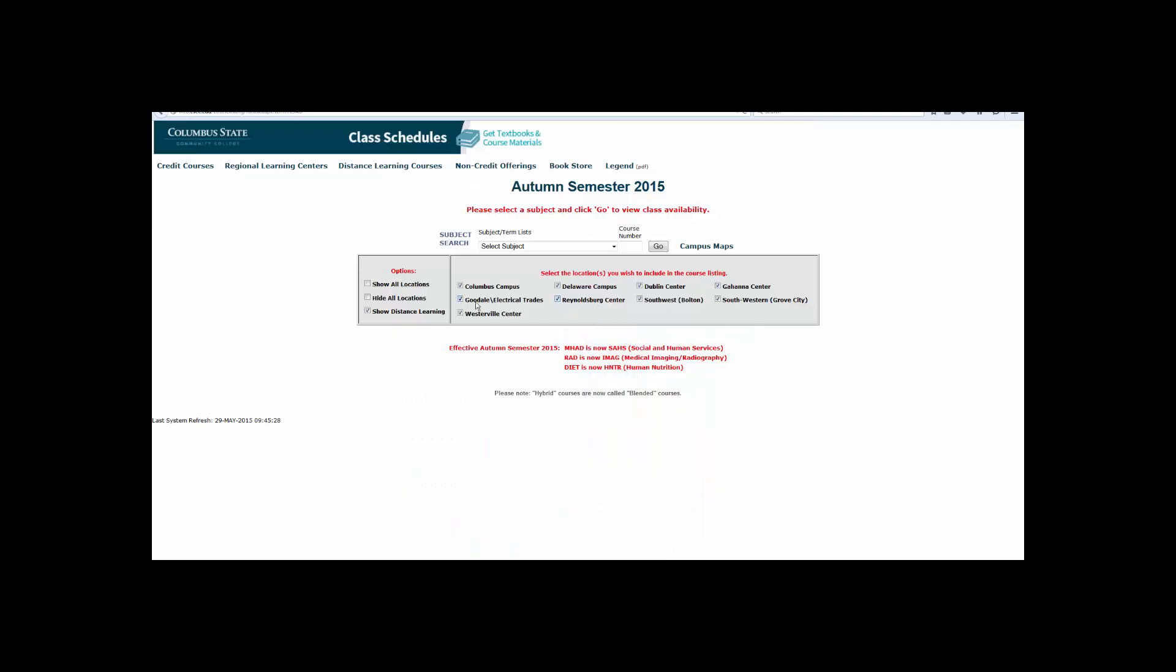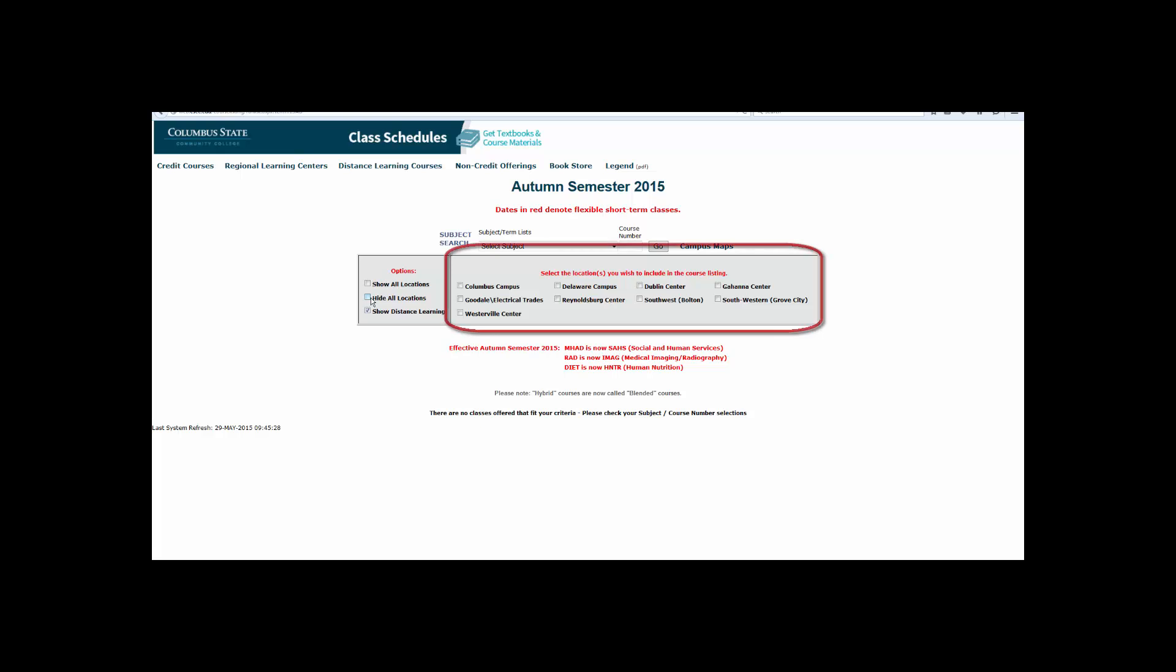Now, under the Options heading on the left-hand side, go ahead and click Hide All Locations. Then, individually select the locations where you wish to take your courses.